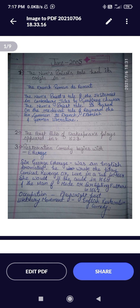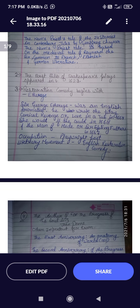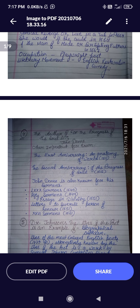Sir George Etherege's occupation was playwright, poet. If the question asks which literary movement he is related to, the answer is the English Restoration movement, or English Restoration Comedy. So let's move to the next question.